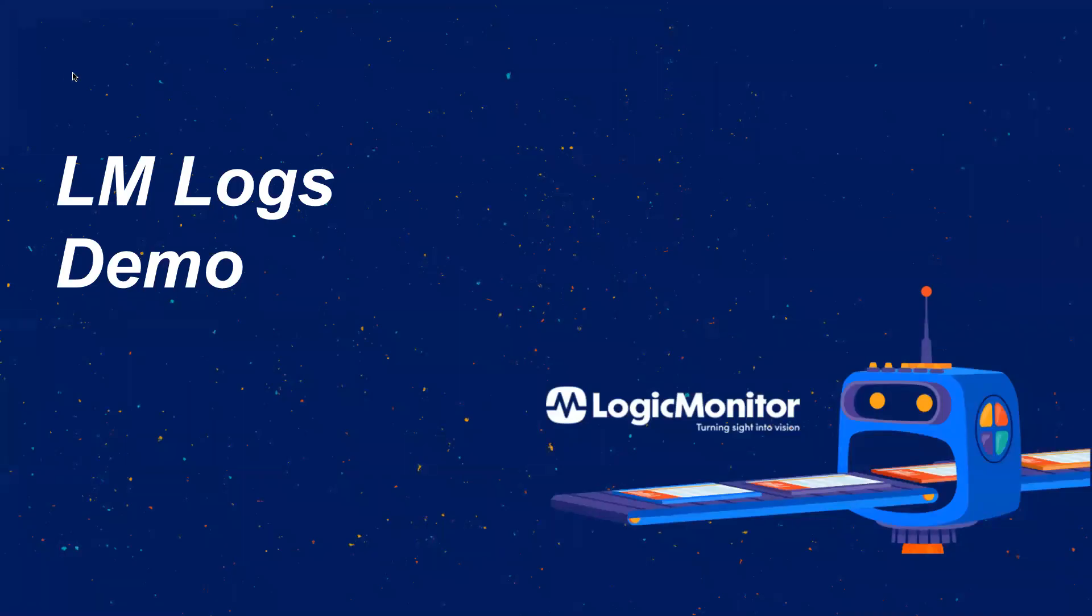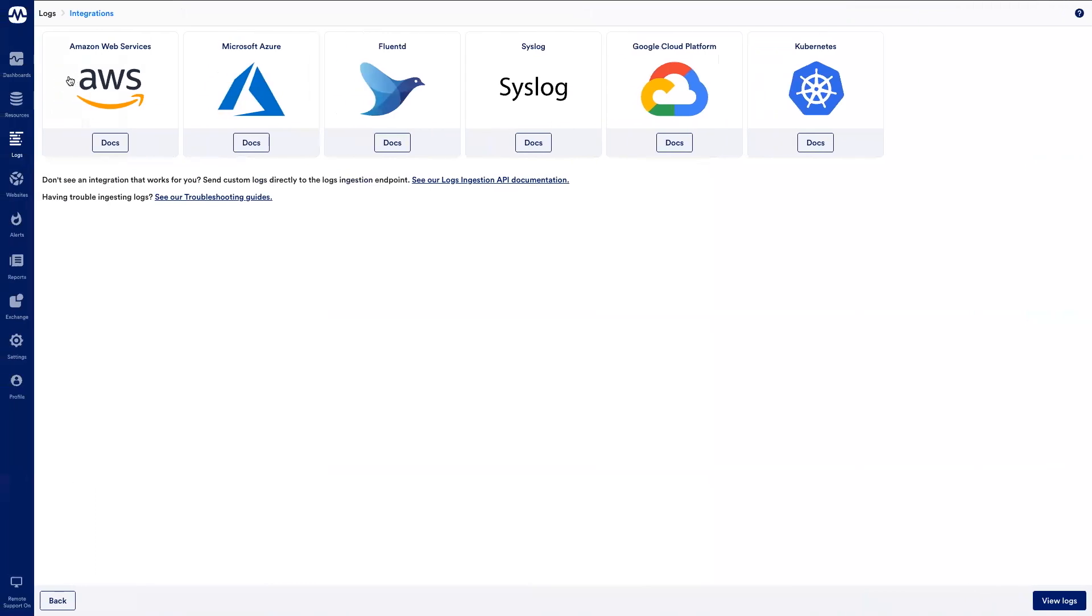LogicMonitor's LM Logs unifies performance metrics monitoring and log data monitoring in a single platform. With native integrations pre-built for public cloud providers, Fluentd, Syslog, Kubernetes, or via REST API.